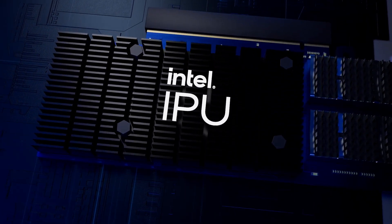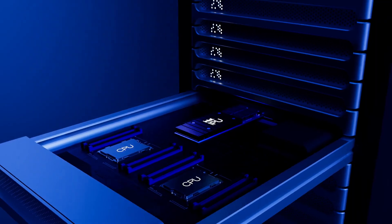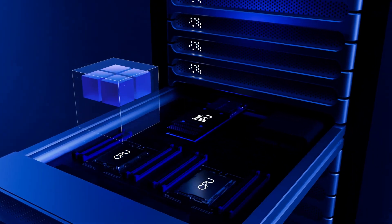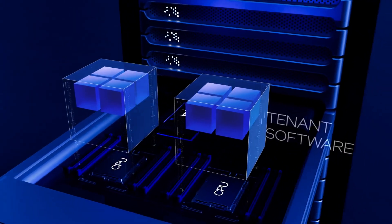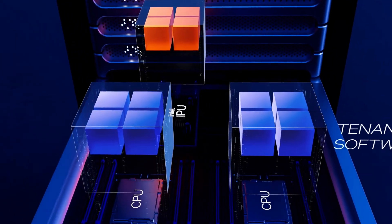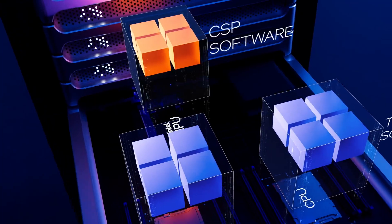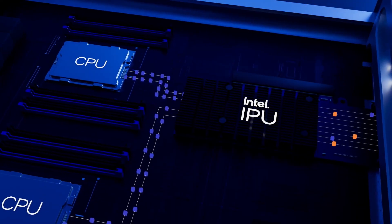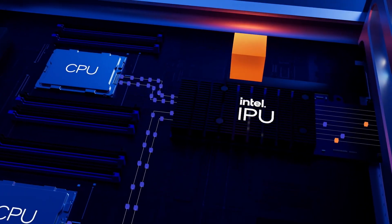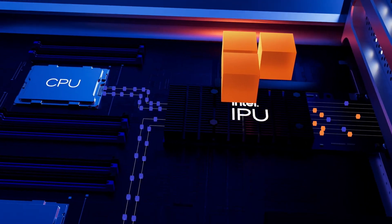By allowing for a separation of functions, the IPU gives guests full control of the CPU, while the cloud service provider remains in full control of infrastructure functions, like networking, security and storage.